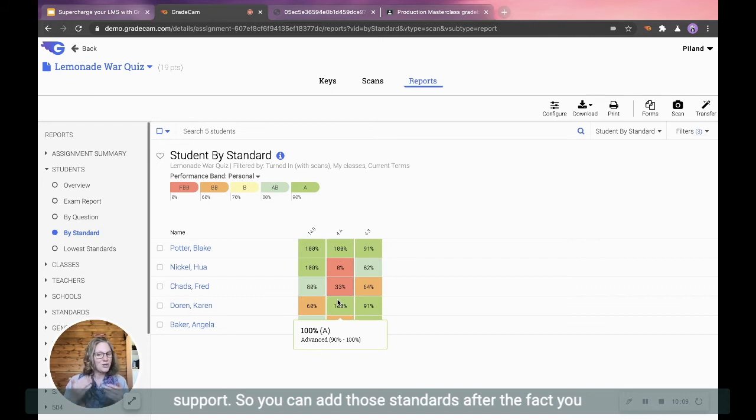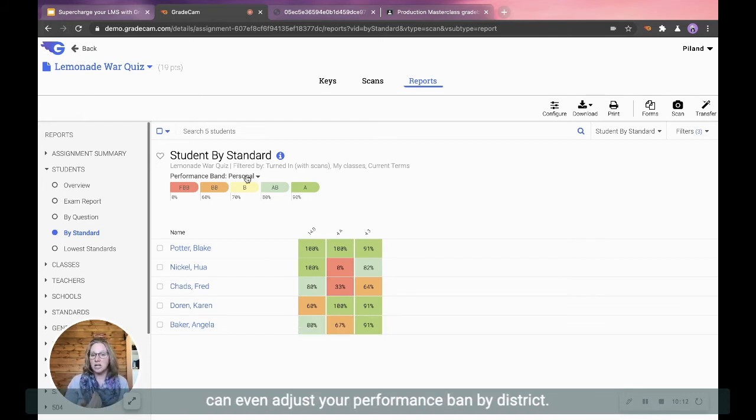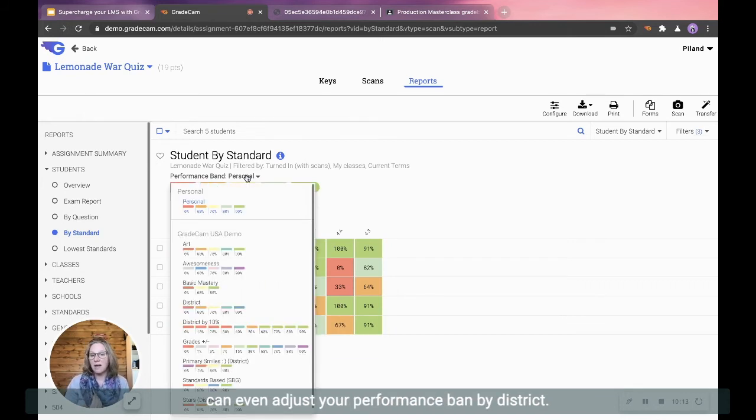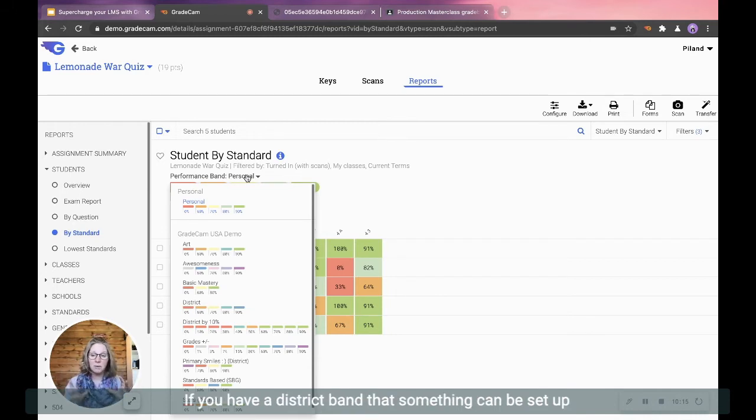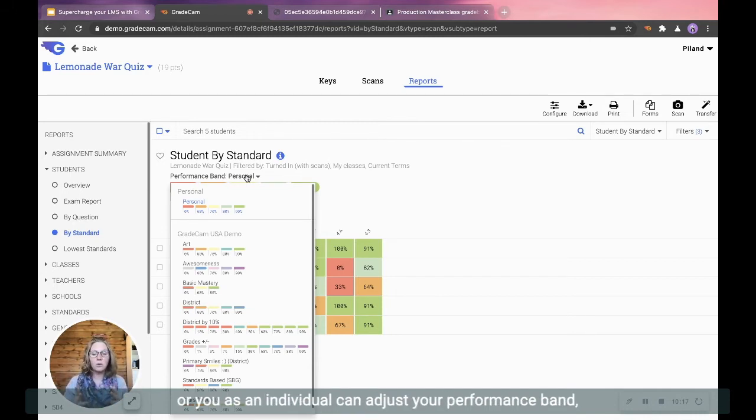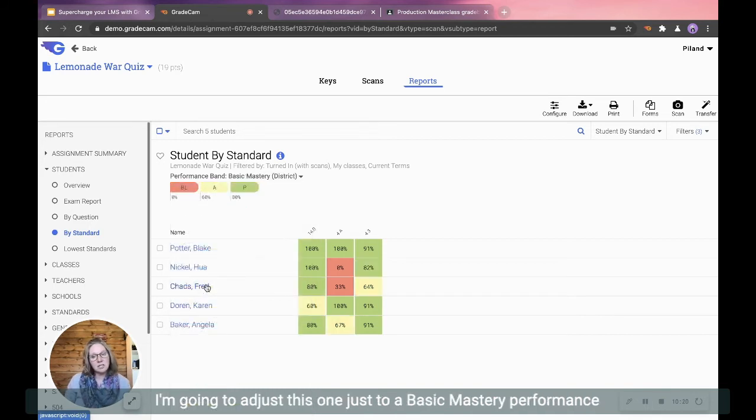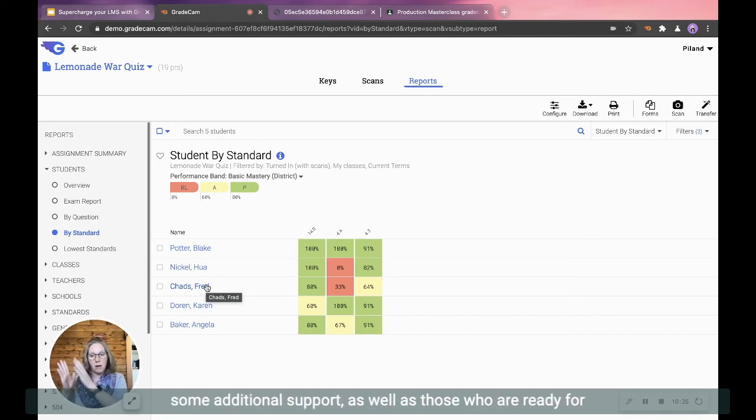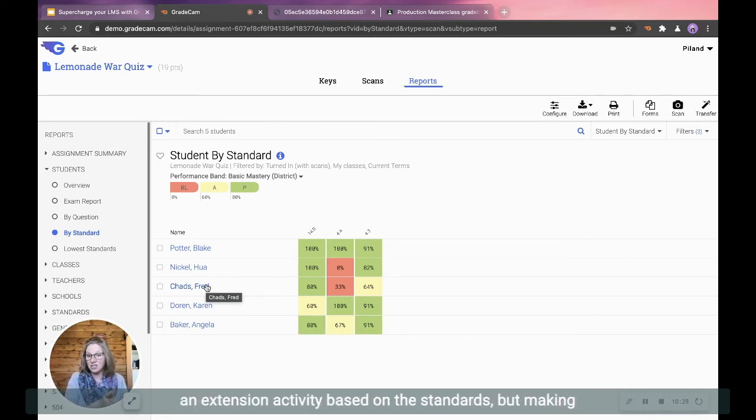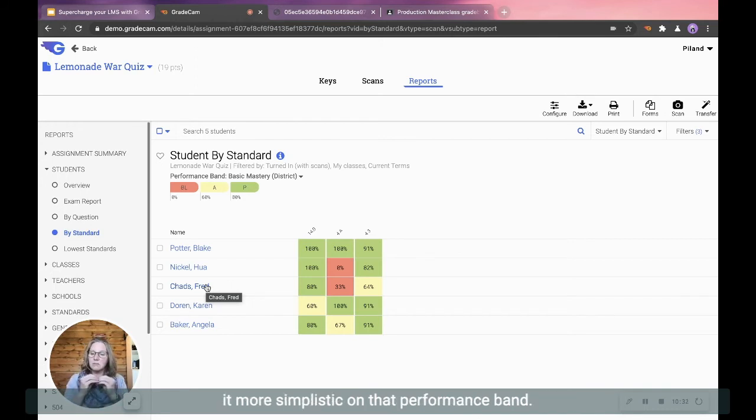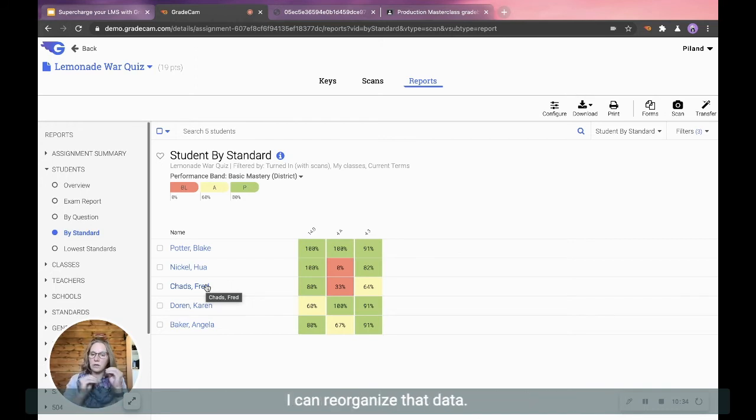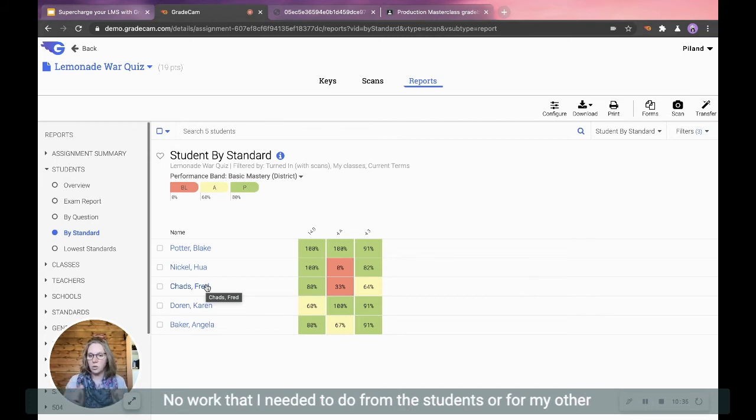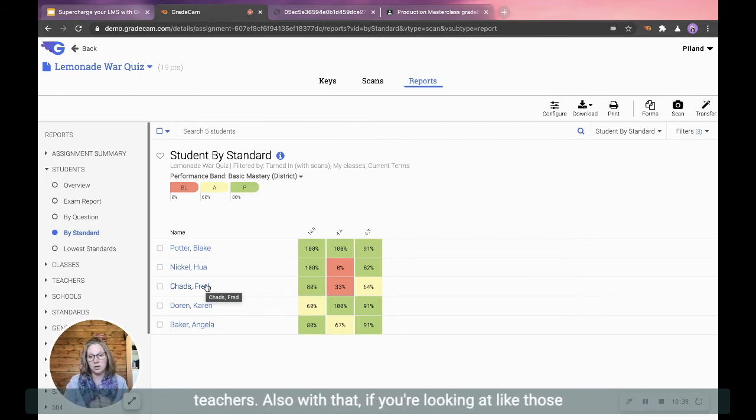So now when I go into my reports and go into my student by standard, I now have those three standards over a multiple question quiz to really look and see, yep, these are some areas of focus that I need to work with my students and how I can provide them very focused support. So you can add those standards after the fact. You can even adjust your performance band by district. If you have a district band that something can be set up, or you as an individual can adjust your performance band. I'm going to adjust this one just to a basic mastery performance band so I can really build out my groups on those who need some additional support, as well as those who are ready for an extension activity based on the standards. But making it more simplistic on that performance band, I can reorganize that data. No additional work that I needed to do from the students and or from my other teachers.